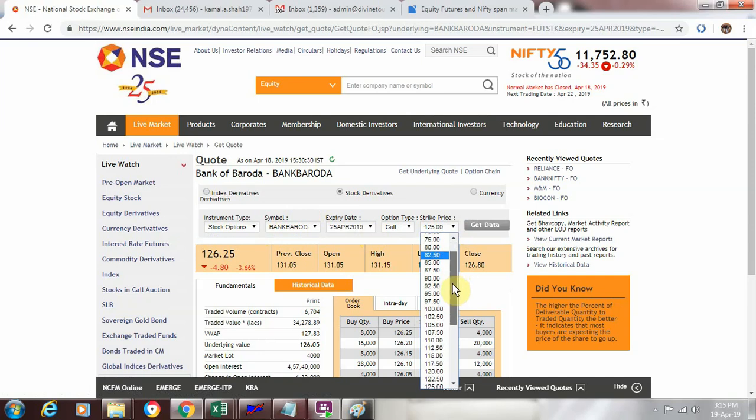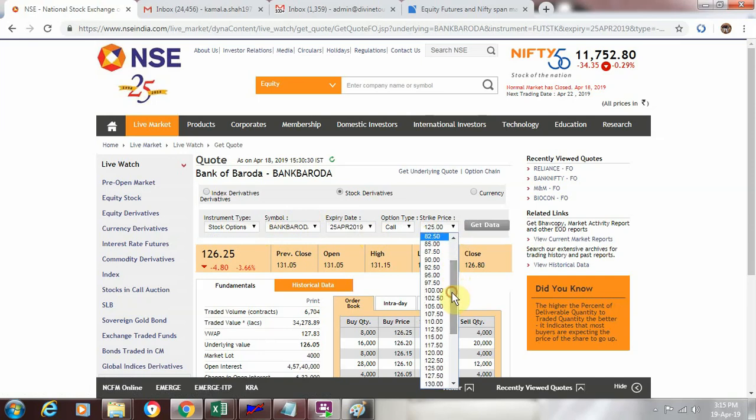We see it is a difference of 2 rupees 50 paisa. So if you see this is 100, 102.5, 105. So this is how the strike price will get adjusted with respect to the current market price of that particular stock or index.